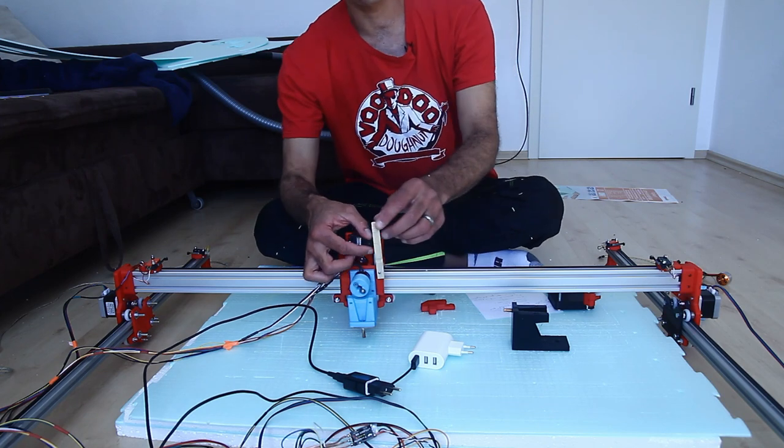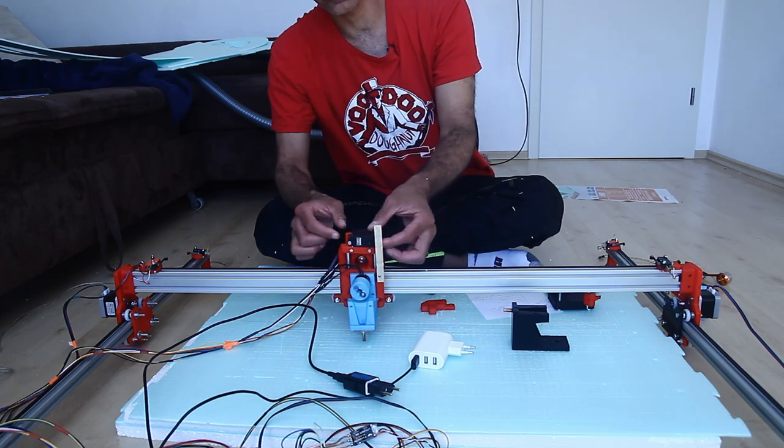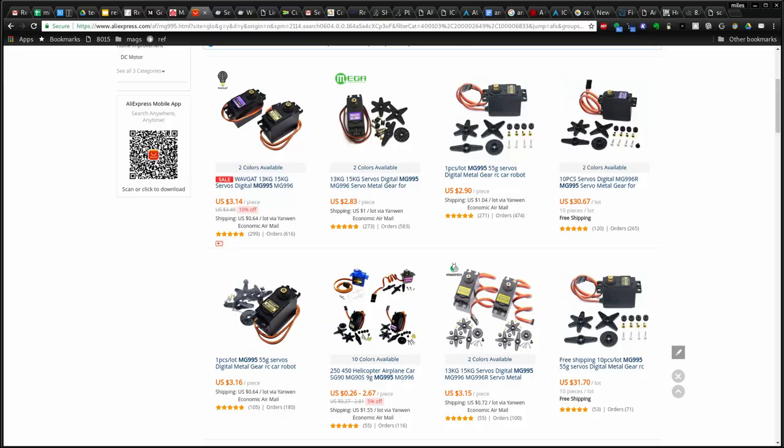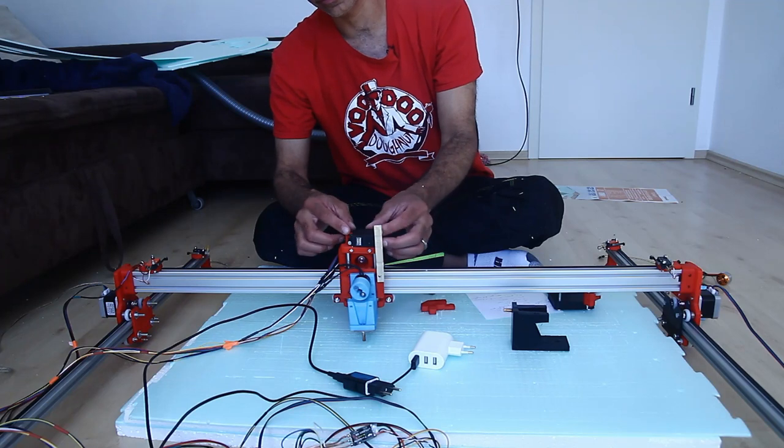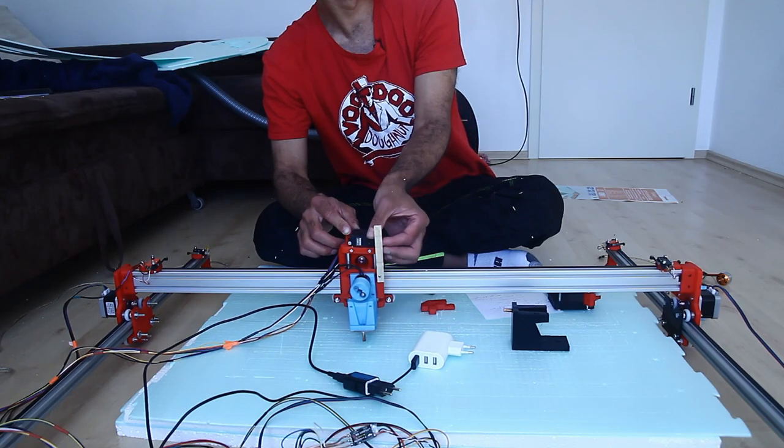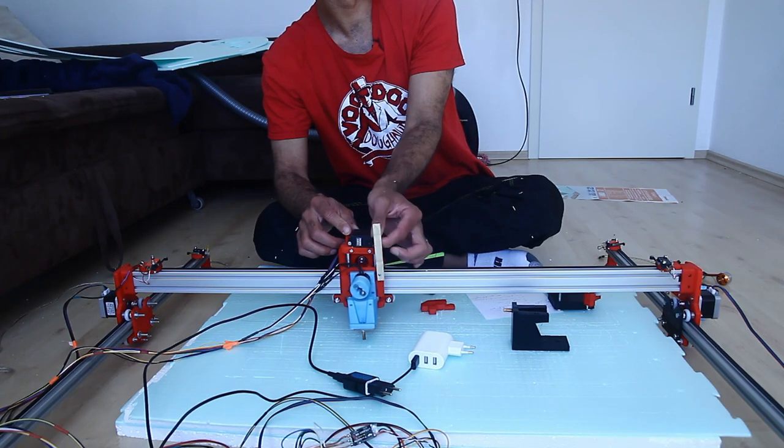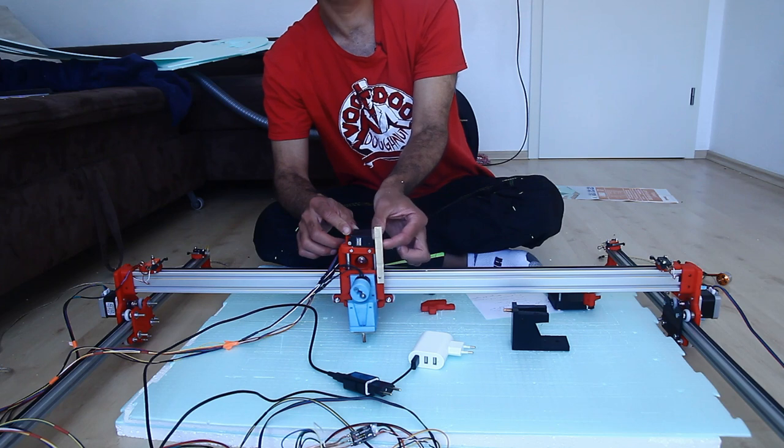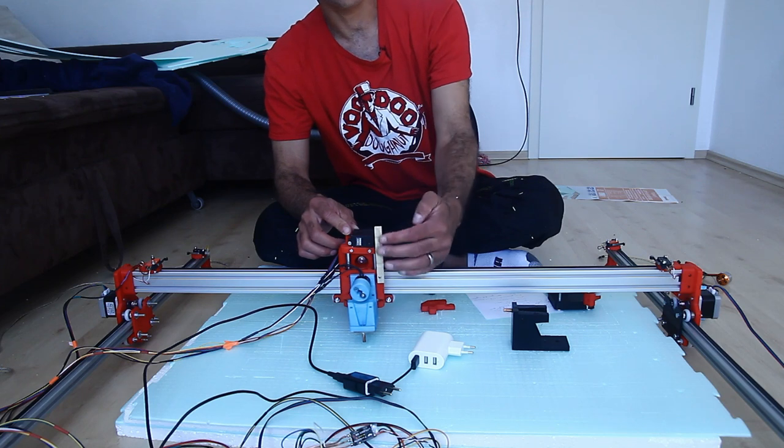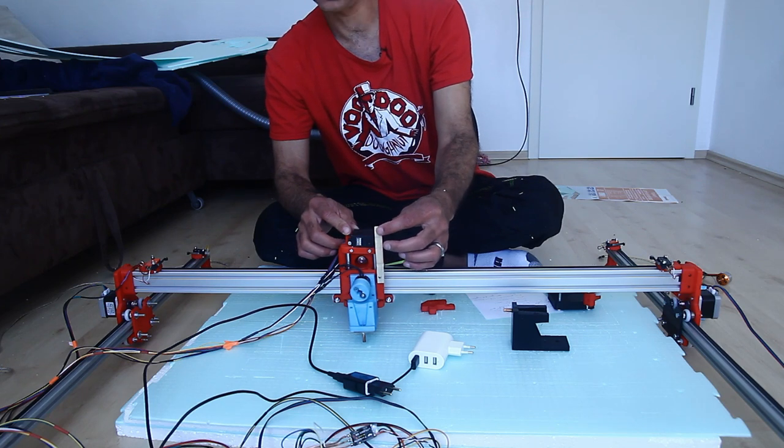I have a servo motor here from RC car servo, standard size for like one-tenth scale cars. To go up and down you have a very high-tech half of a clothespin.